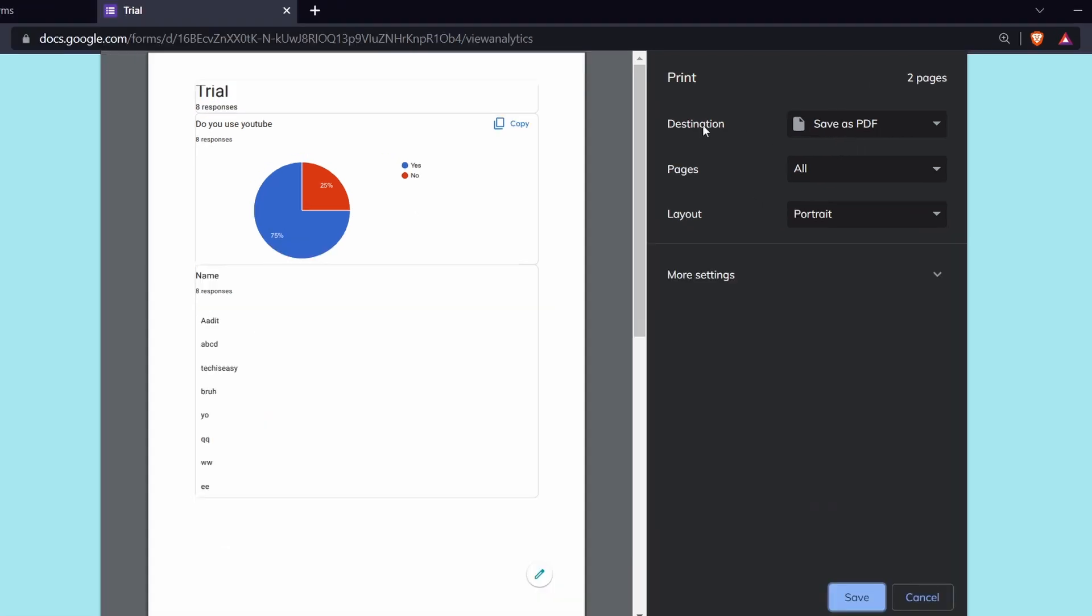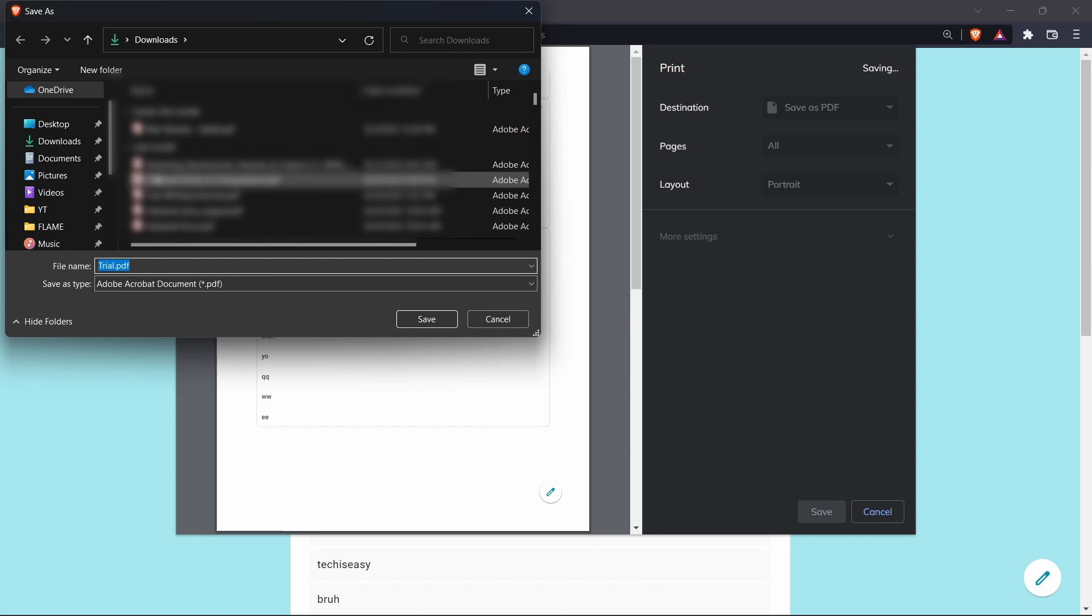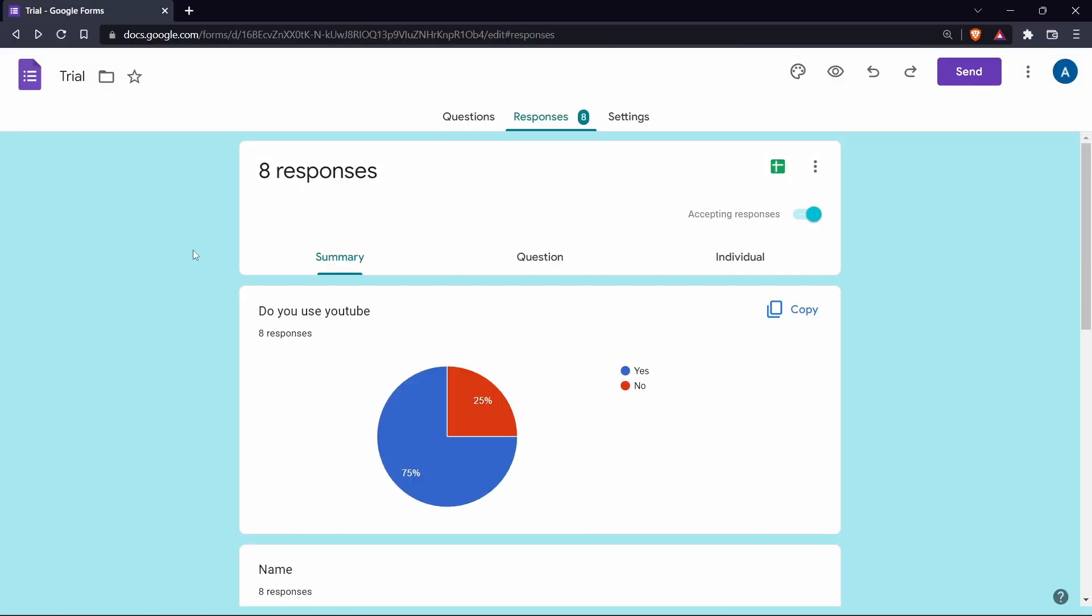So next to destination, just select save as PDF and then click on save. Then you can save it wherever you want. So now if you want to share it with others, it's extremely simple. All you have to do is email them the PDF.